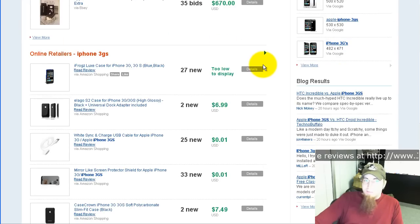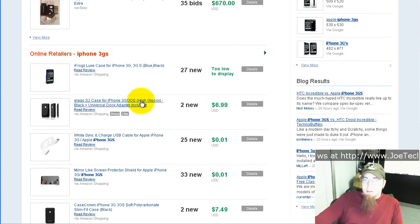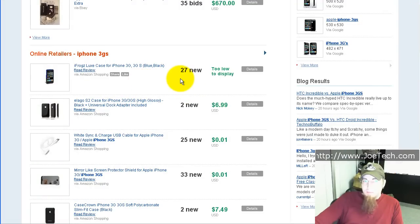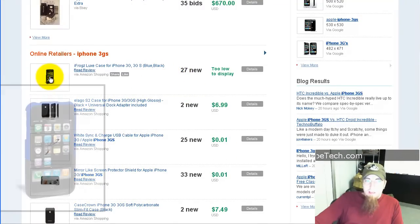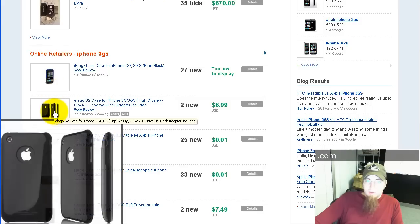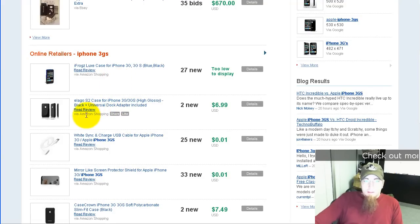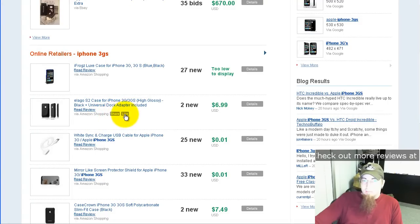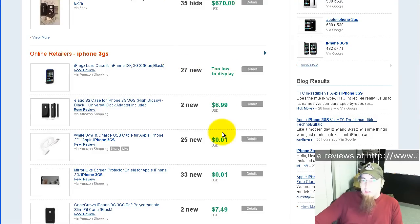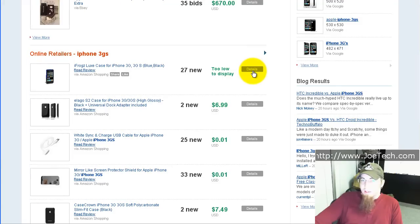I can go down here and see retailers selling that item — pretty much the same type of results. In this case, you'll see a lot of these will have larger images. You can see that it's from Amazon Shopping. Same options here: share it, like it. It shows how many there are and the price that it's at, and you can click details to get more details.